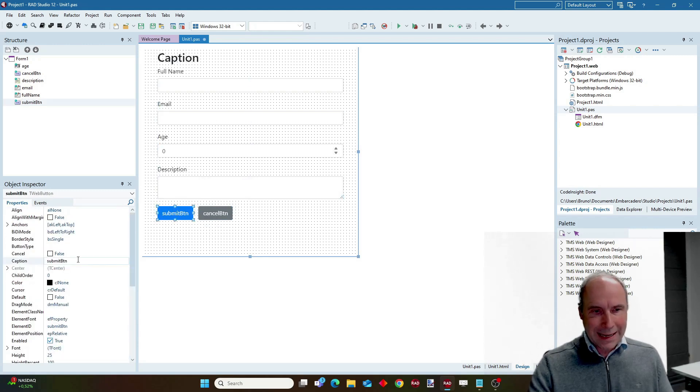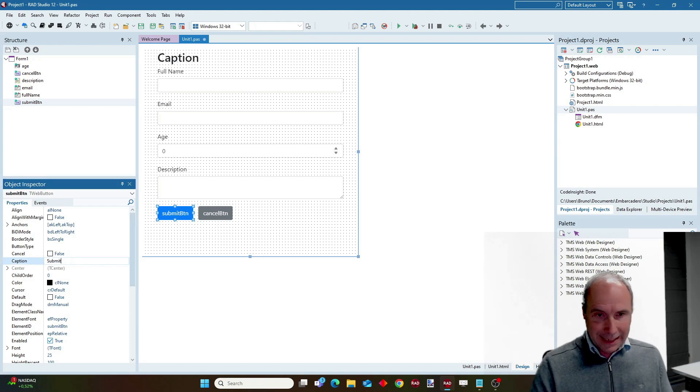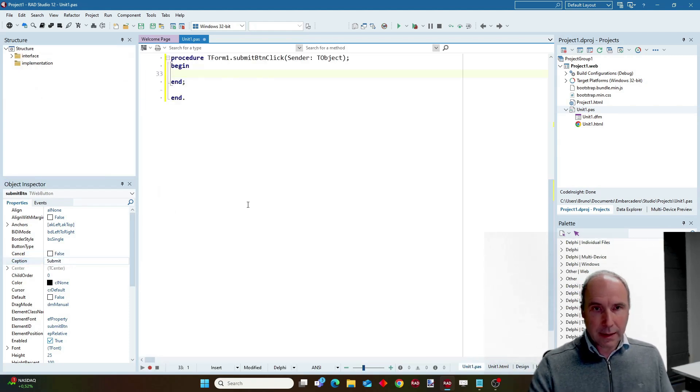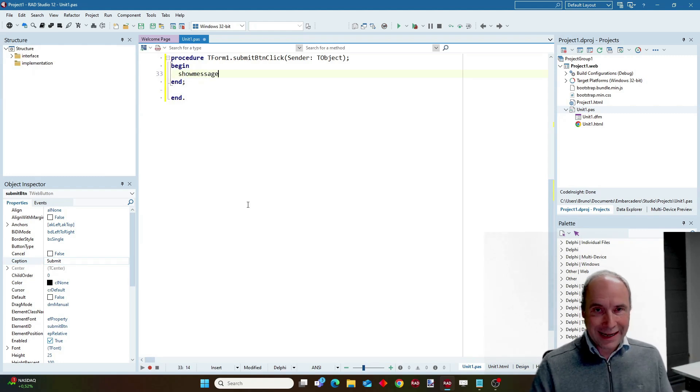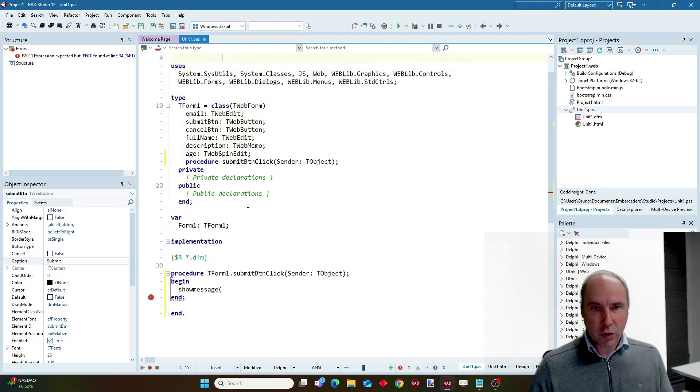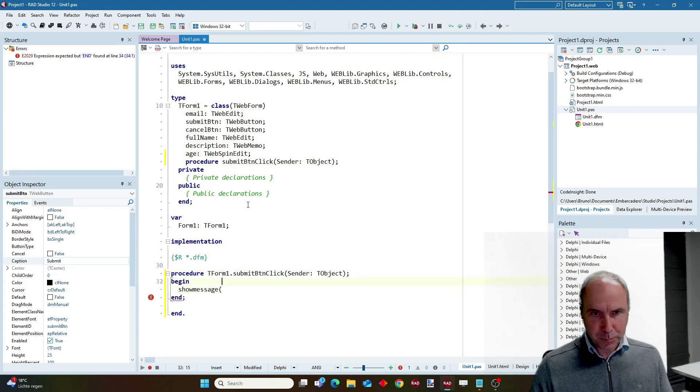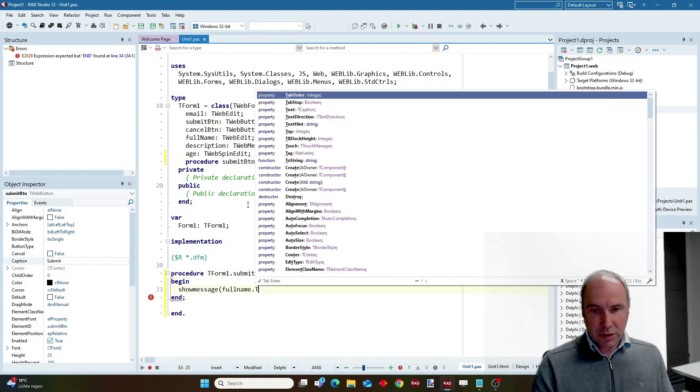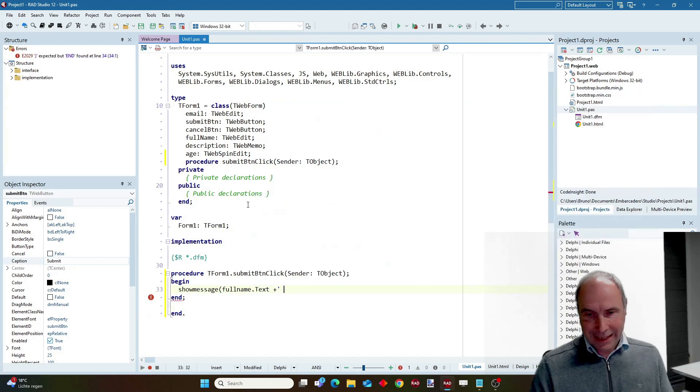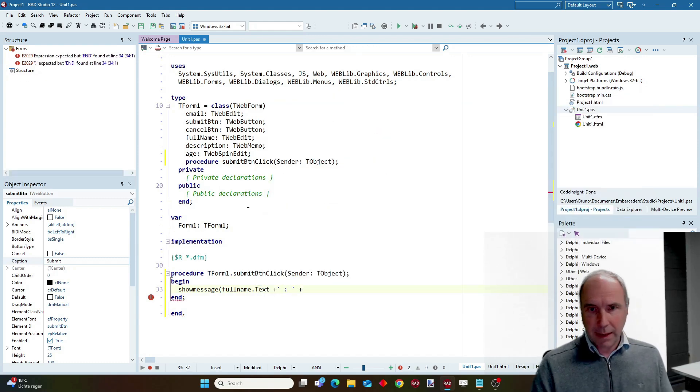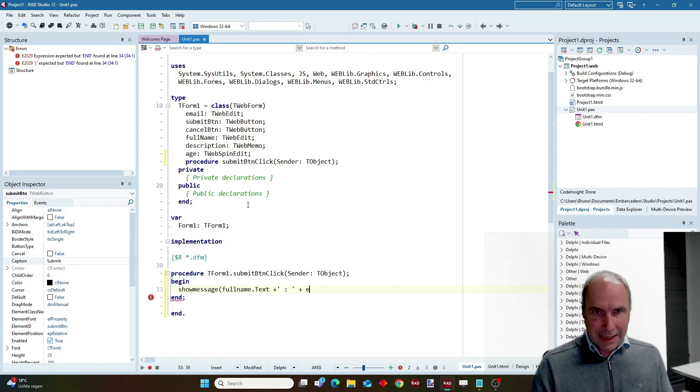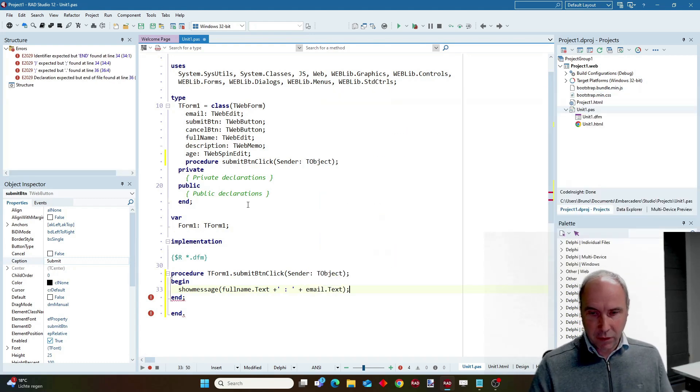And I can add code, for example, let's add the code that will show the information entered in the form. Let's have a look at the IDs that have been created. So we have full name dot text for the edit control that captures the full name of the contact person. And we have also the email of the person. Let's do this and let's see the effect when I run this application.